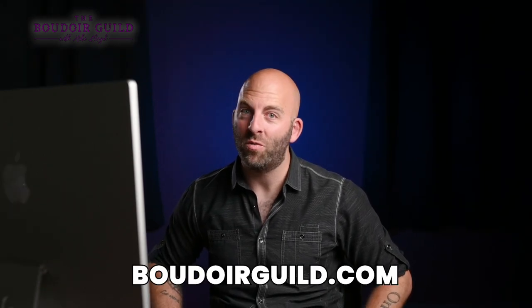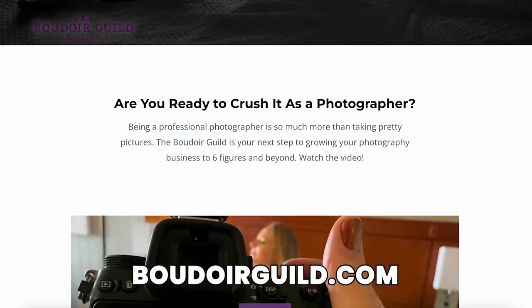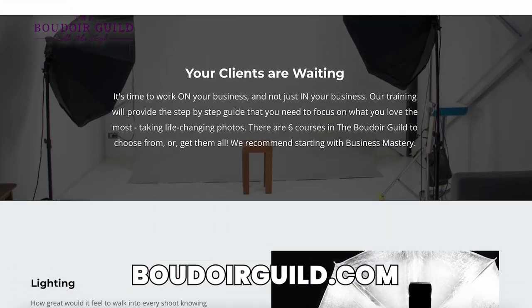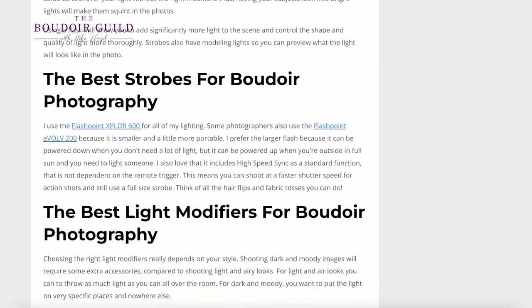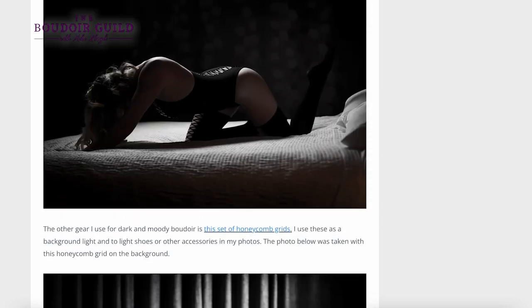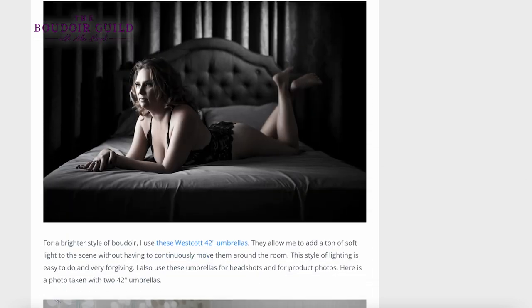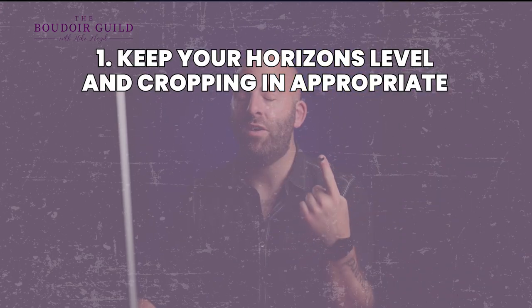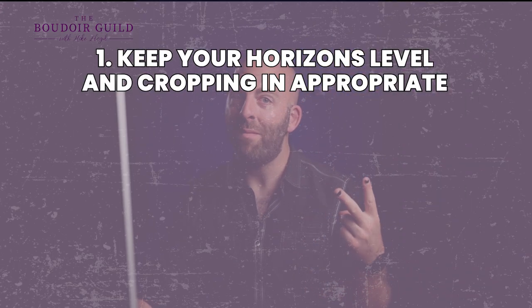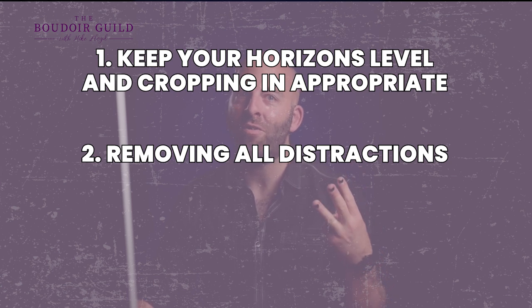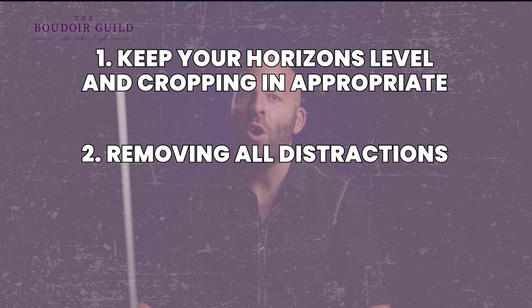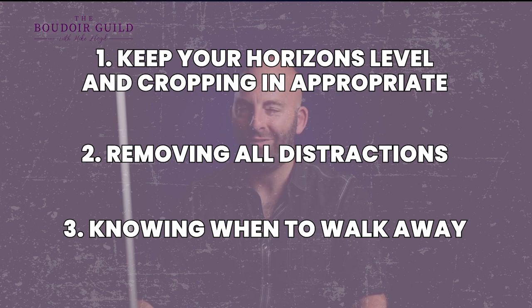So there you go. Those are my three biggest tips to editing your photos more effectively and more efficiently. And I've got a killer editing course in the Boudoir Guild. So if you head to BoudoirGuild.com, pick up the editing and workflows course, and I go into great detail how I go through all of my images and how you can do the same. Even if you don't do my same dark and moody look, it'll work for all kinds of boudoir photographers. But my three big points were keep your horizons level and crop in appropriate places. Number two is removing all distractions. And number three, knowing when to walk away. There is too much of a good thing, especially when it comes to editing. You are amazing. See you inside.